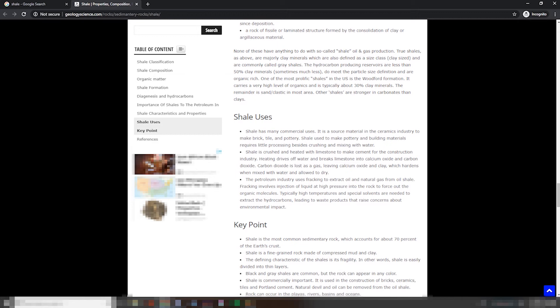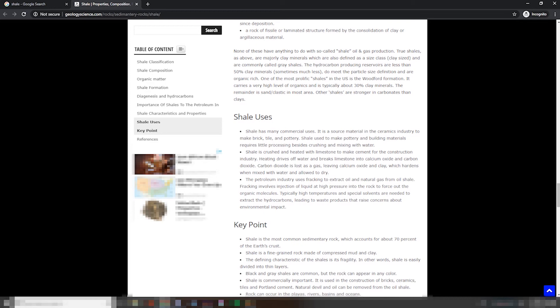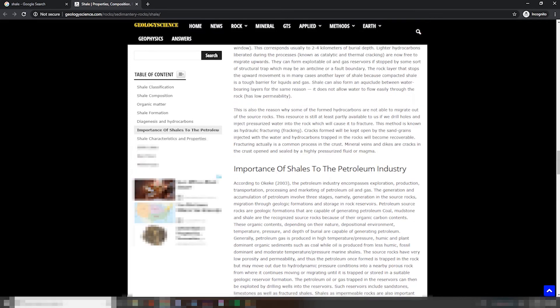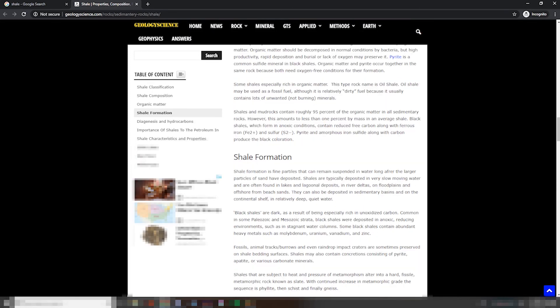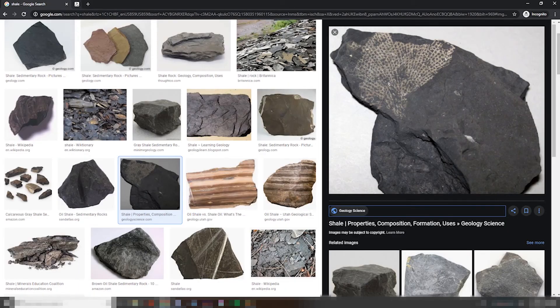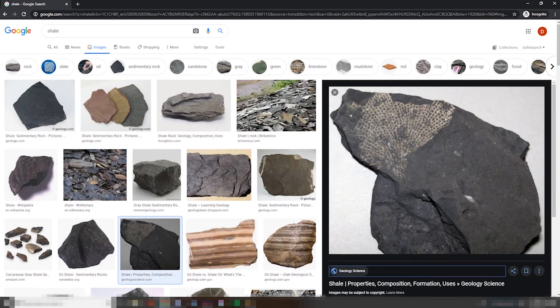The petroleum industry uses fracking to extract oil and natural gas from oil shale. Fracking involves injection of liquid at high pressure into the rock to force out the organic molecules. Typically, high temperatures and special solvents are needed to extract the hydrocarbons, leading to waste products that raise concerns about environmental impact. We're not even talking about architectural shale. I'm disappointed, to say the least.